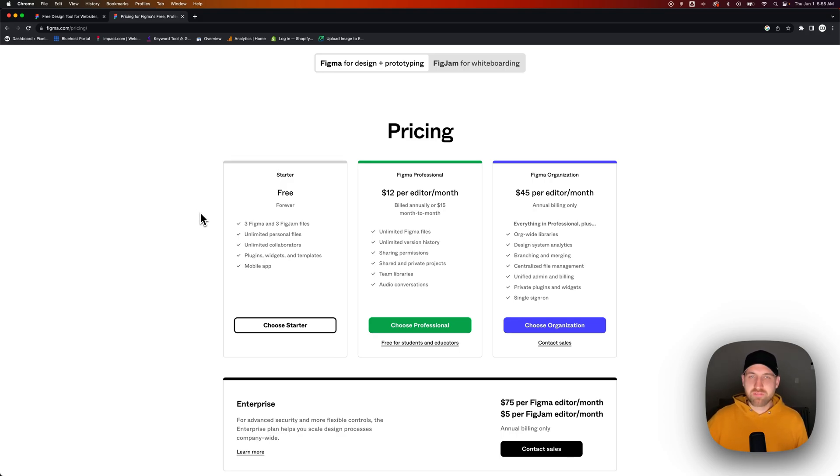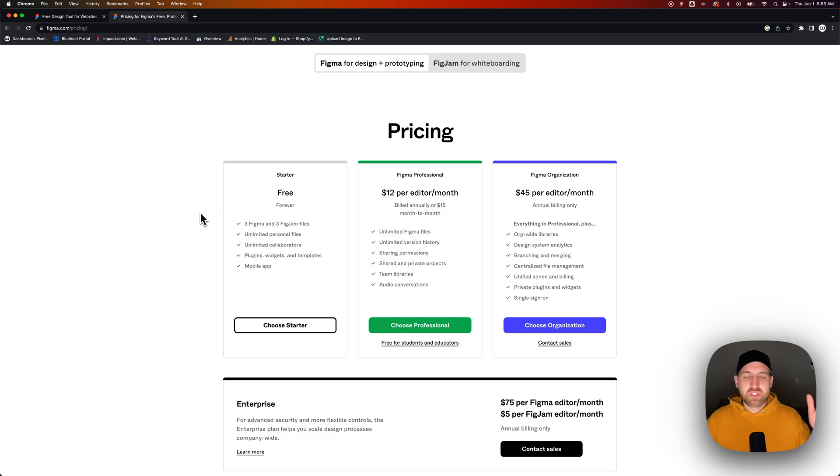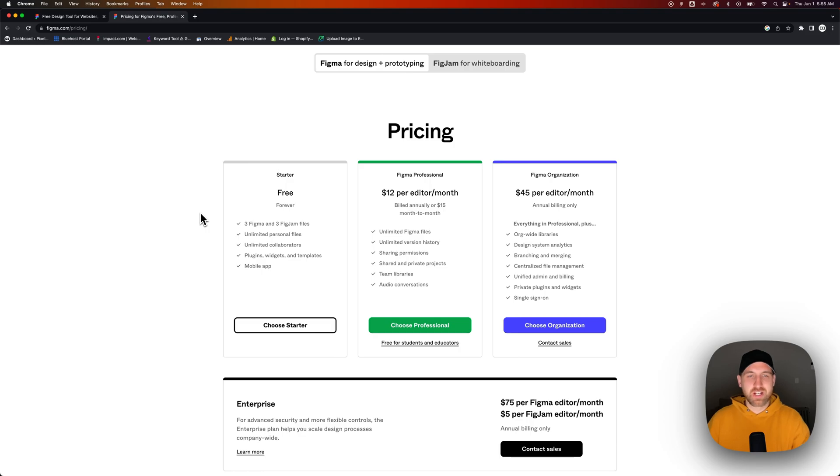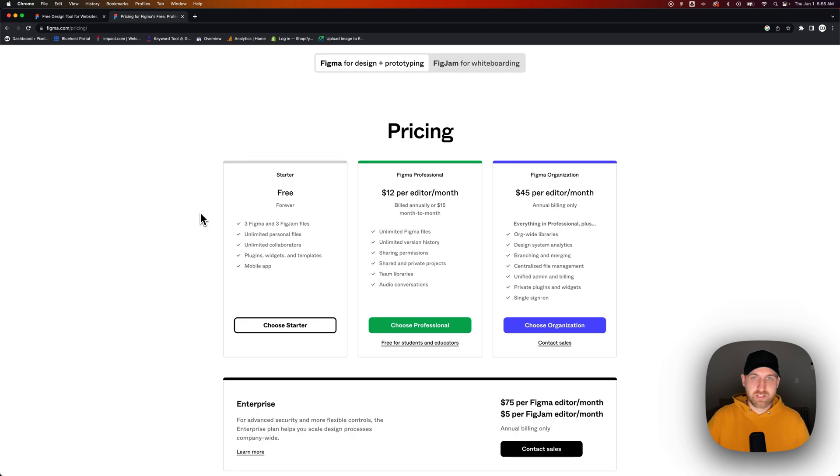But you get three Figma files or FigJam files as well, which is like a collaboration tool. But you also get unlimited personal files. So if you're building out a team in Figma, you get three files with like three pages per file. But the personal side, you can actually get unlimited and we'll show you what that is.